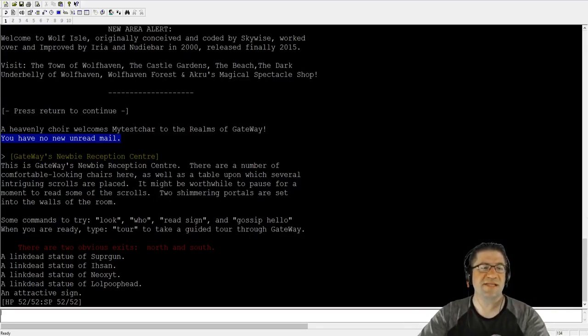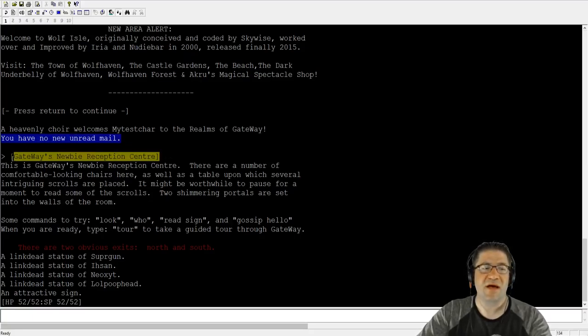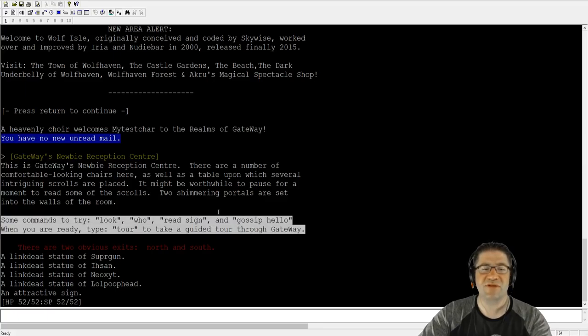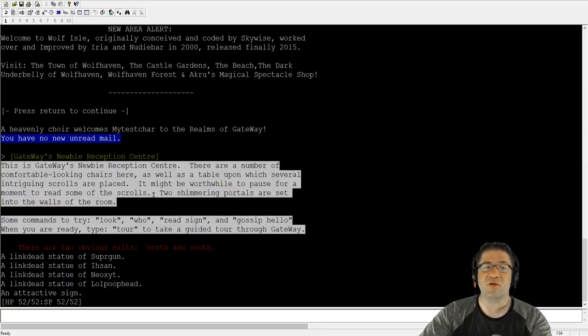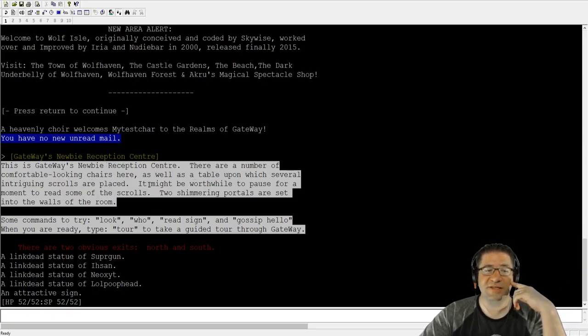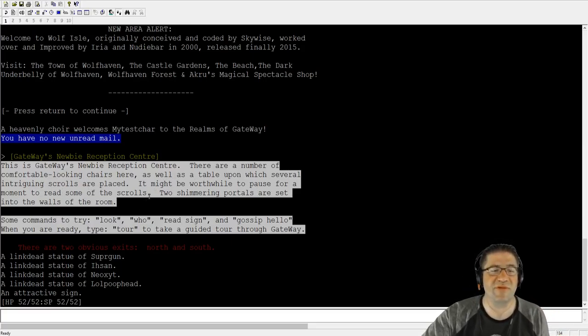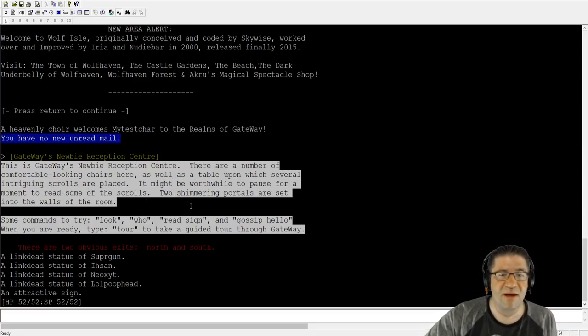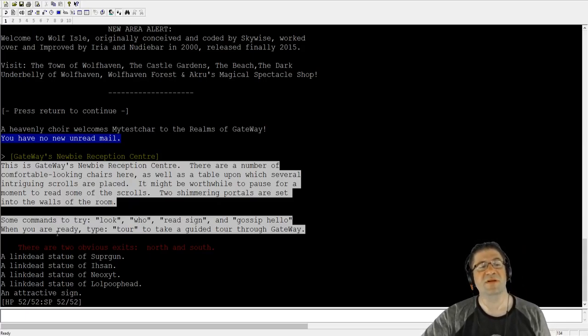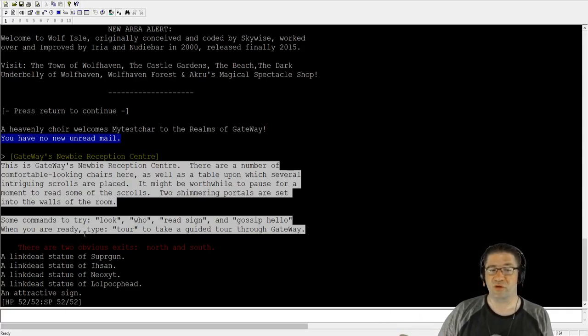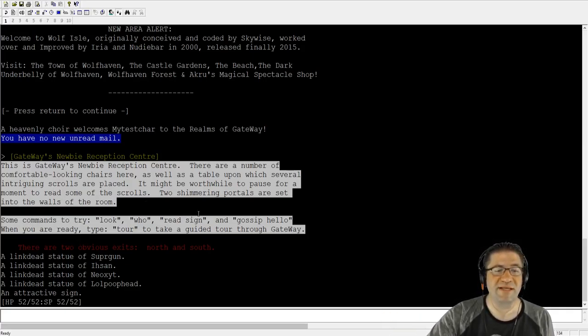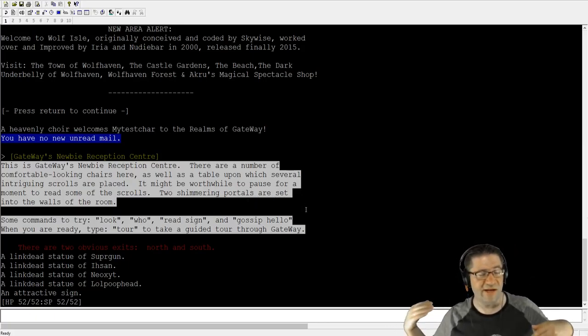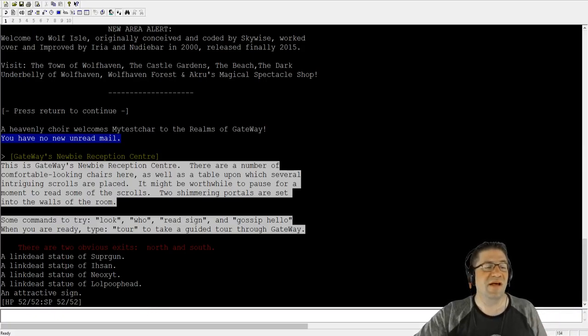The yellow text at the top tells me the room name. I'm in the gateway's newbie reception center. The yellow text in between tells me the description of the room. Where I'm at, what I'm looking at. There are a number of comfortable looking chairs here as well as a table upon which several intriguing scrolls have been placed. Two shimmering portals are set into the walls. Try some commands like look, who, read sign, gossip hello. When you're ready, type tour and you'll be guided on a tour of gateway.